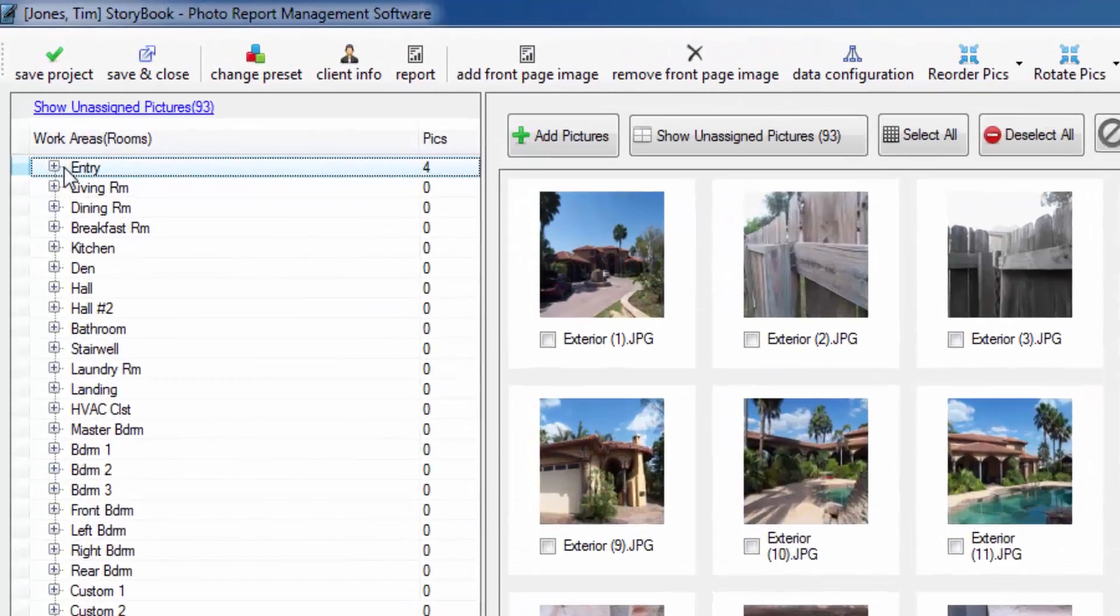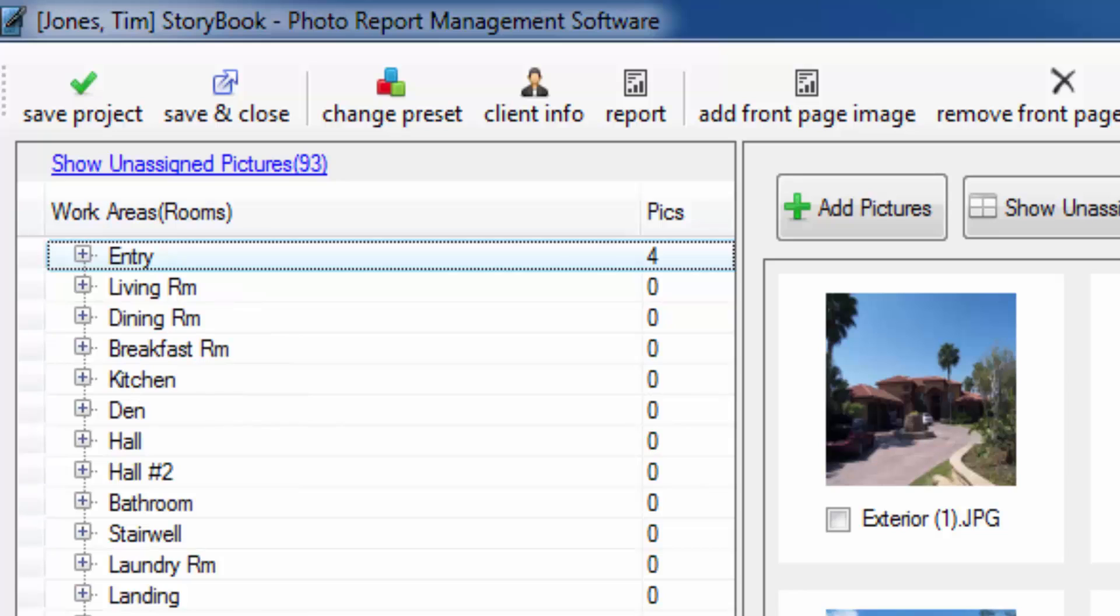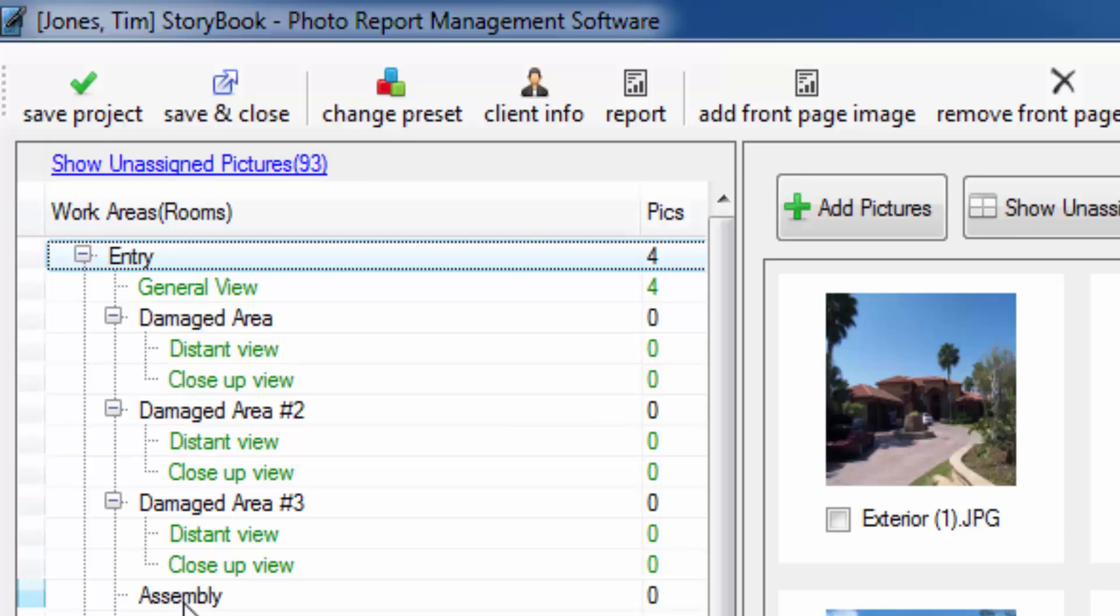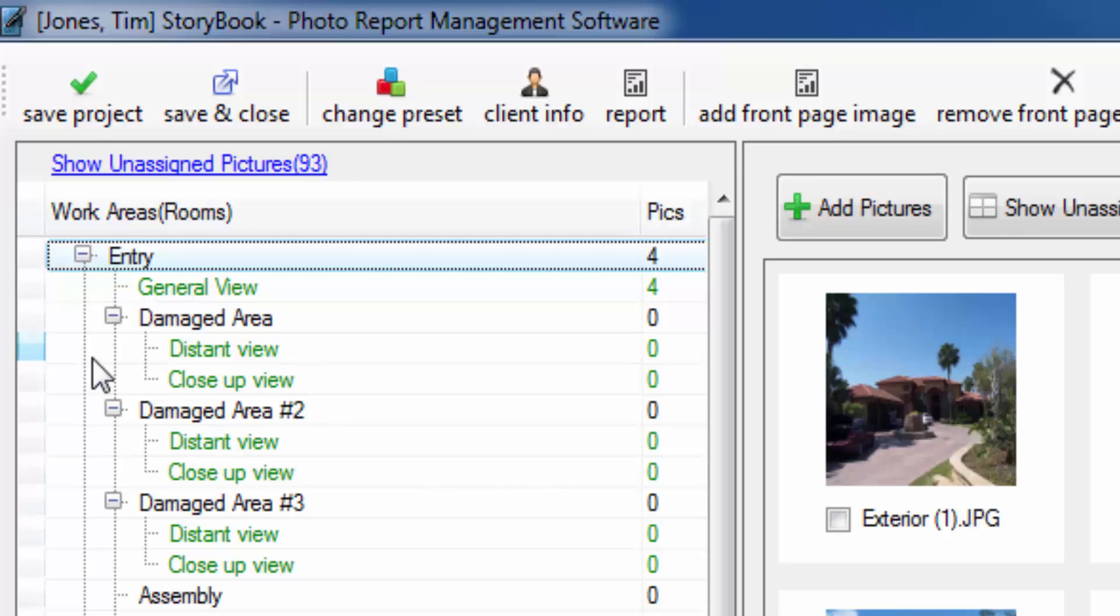Without going too in depth I'm going to show you the difference between the rooms and the labels and the subrooms. The very top tier room is called a room. Any room that is still black and underneath that top tier room would be called a subroom. So damaged area, damaged area 2, assembly would all be considered to be subrooms. Although there really isn't much difference between a subroom and a primary room except for the fact that the subroom is nested below them. The rooms that have green text are actually considered labels. They're every bit the same as a room or a subroom with the exception that when you drag a picture into them it also tags the picture and places that tag below the picture in the report.